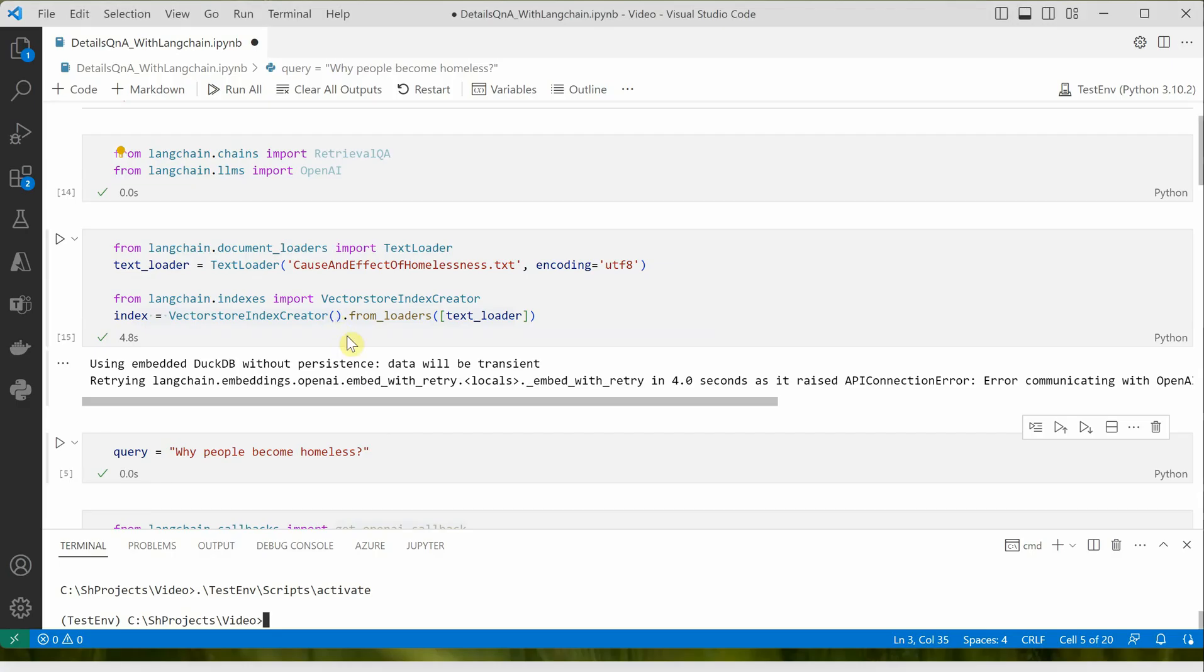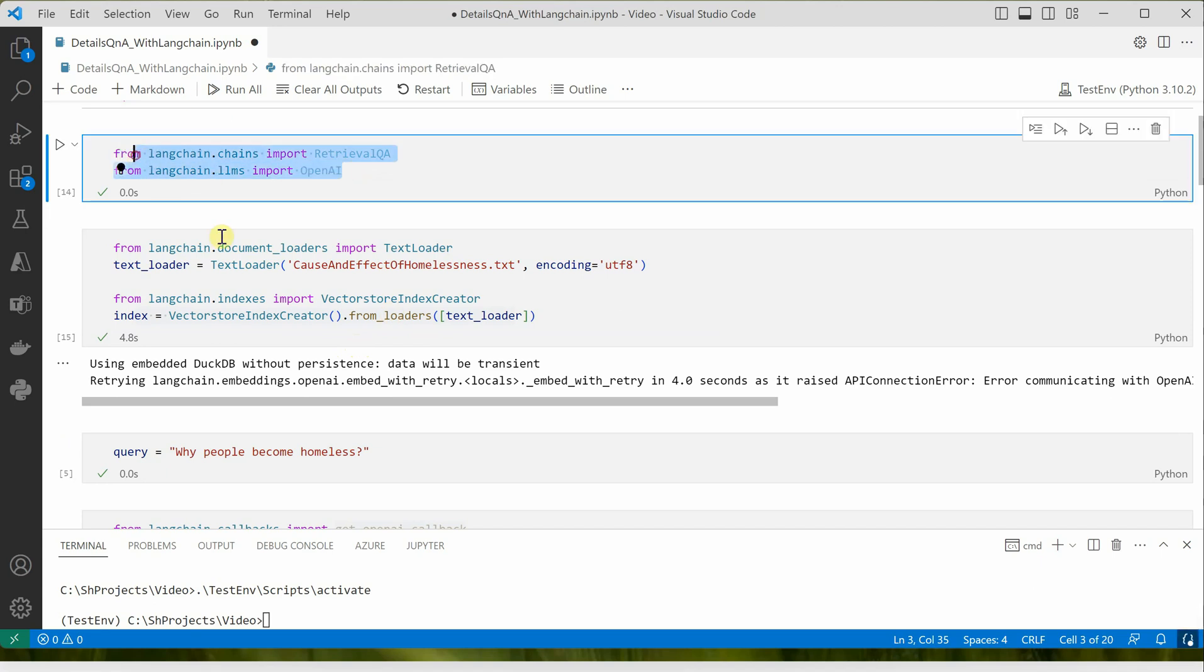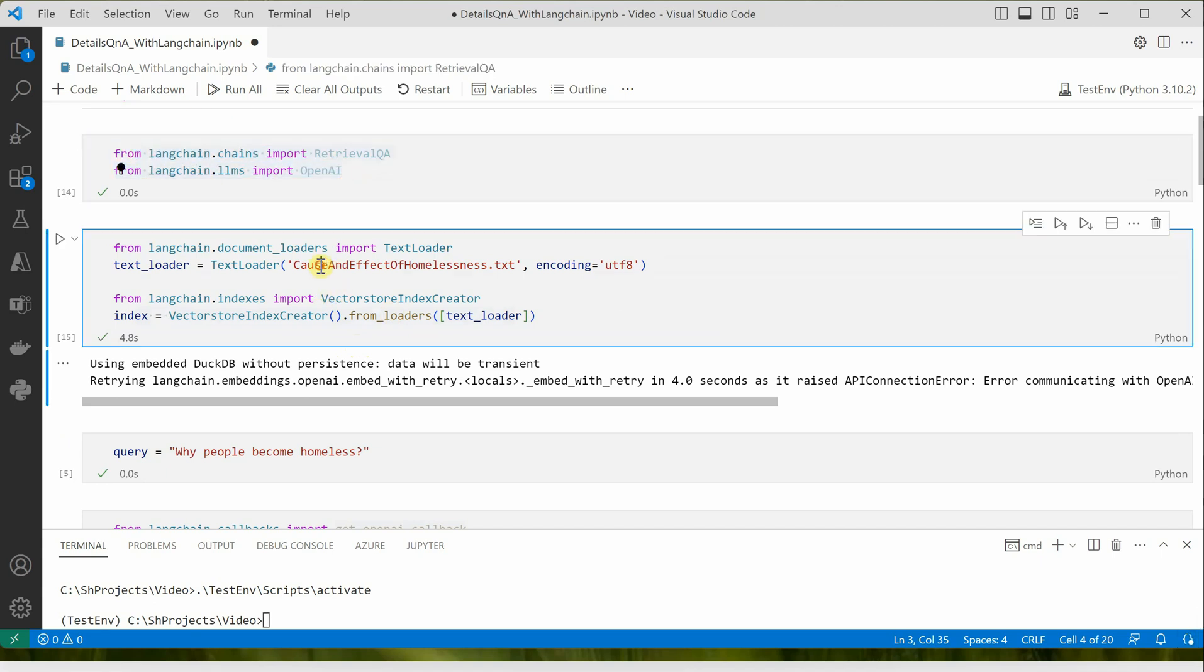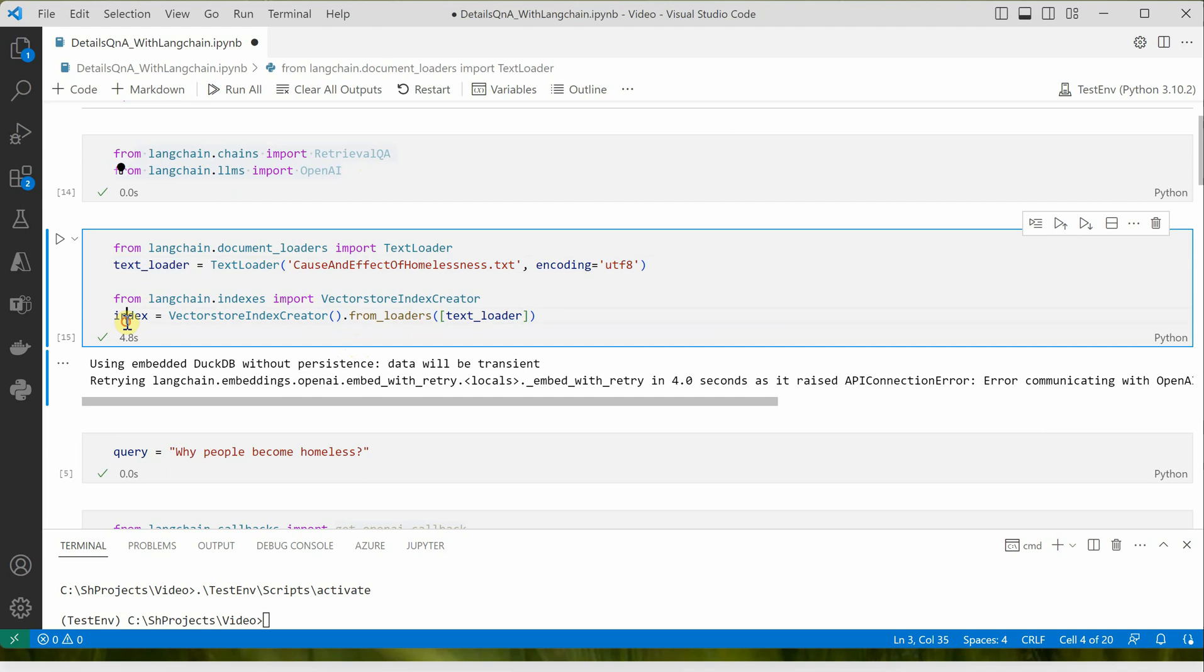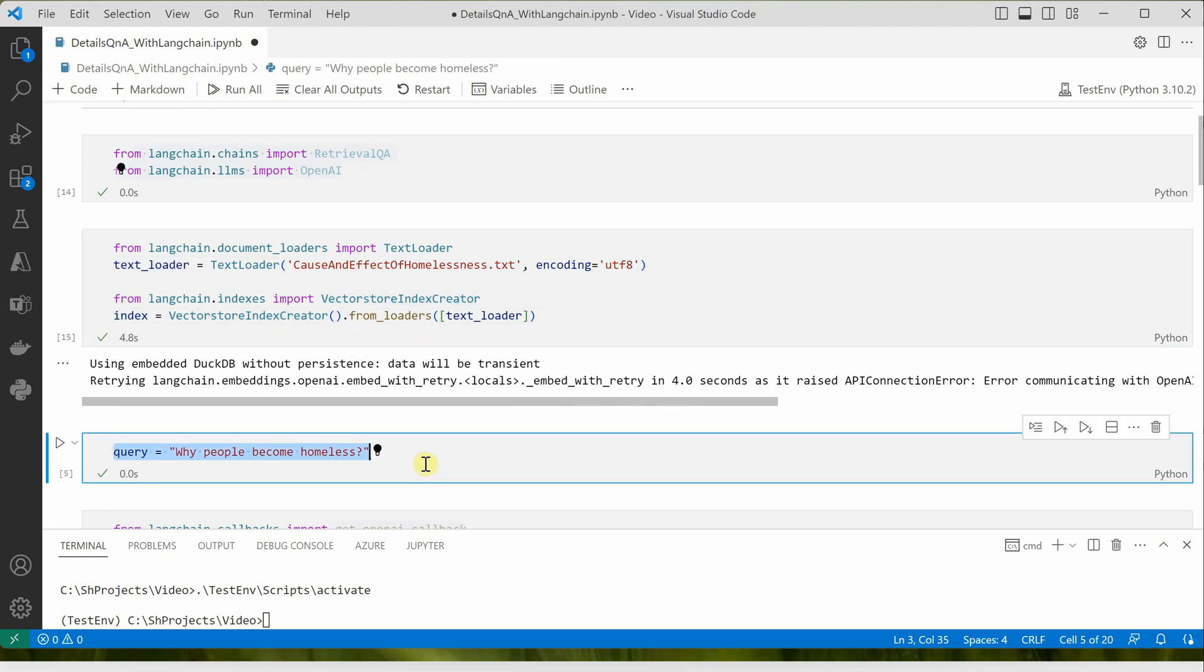This is my sample application. Here I'm importing a few packages and reading a text file which is holding some information related to homeless people. I'm using TextLoader, then generating indexes out of it, and this is the query I'm framing: why people become homeless.